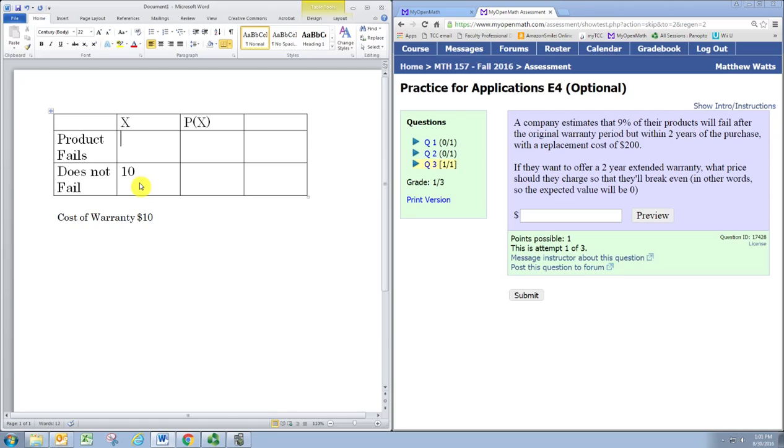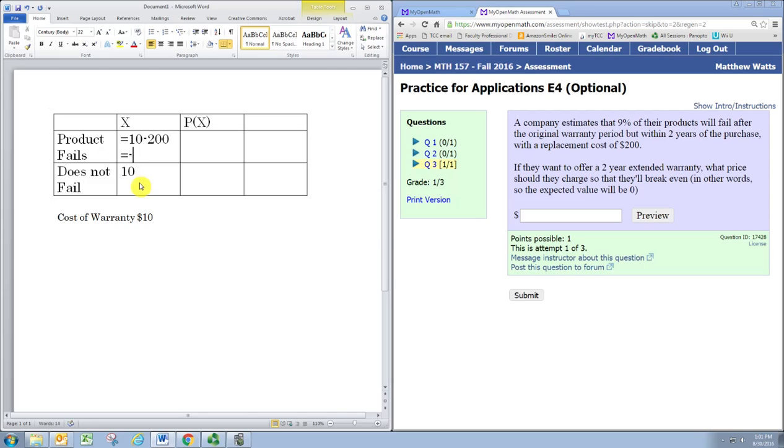When the product does fail, they still get the $10, but they have to spend $200 to replace the item. So we have 10 minus 200, which represents a net loss for the company of $190.